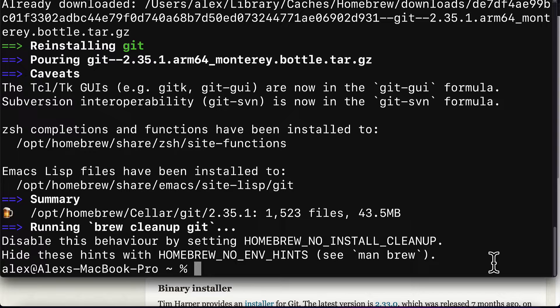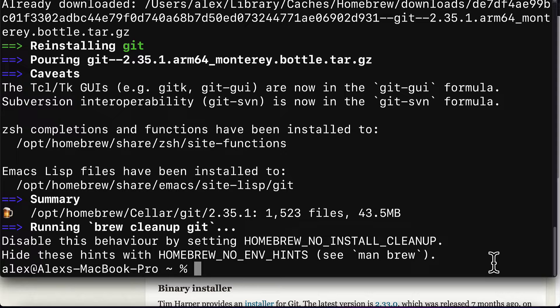If you get an error message, then read the error message carefully and search it up online so that you can find a solution. If you get any prompts to do any extra steps, then follow those prompts to do those steps.